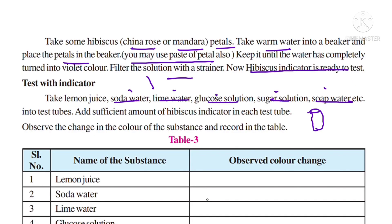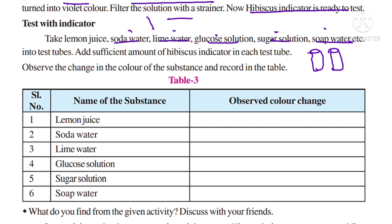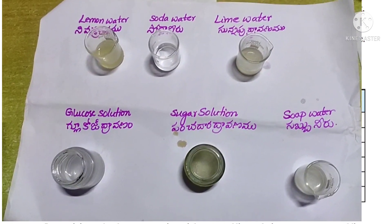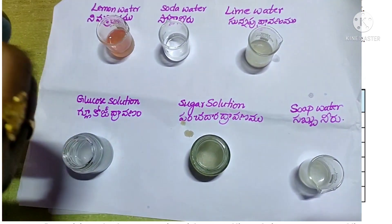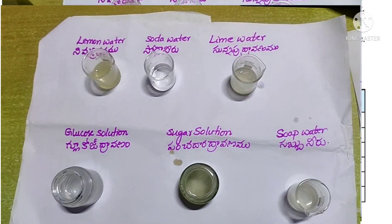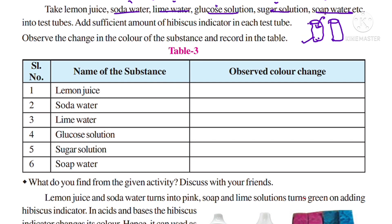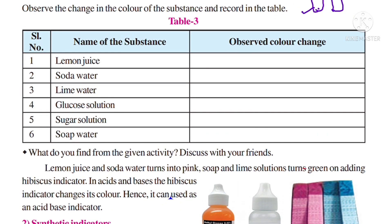To test: take lemon juice, soda water, lime water, glucose solution, sugar solution, and soap water in separate test tubes placed in a stand. Add sufficient amounts of hibiscus indicator to each test tube one by one. When hibiscus indicator is added to lemon juice, you will observe that it turns pink in color.